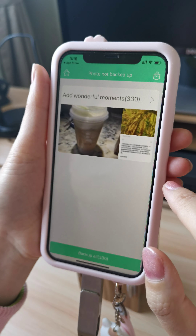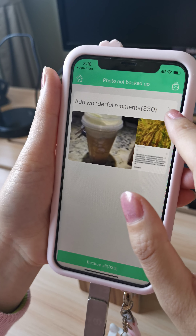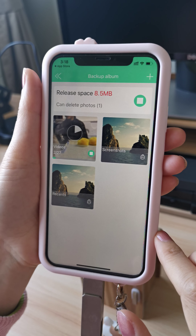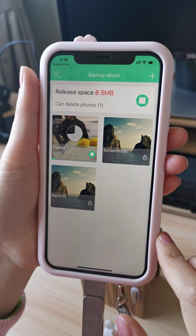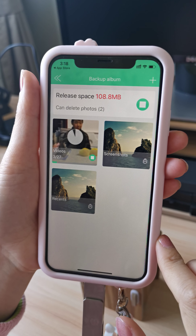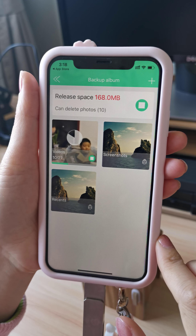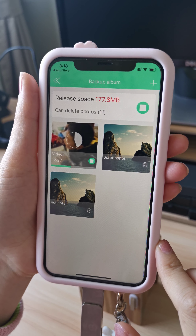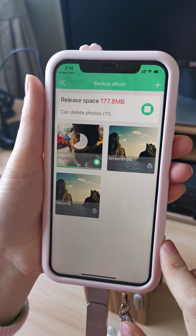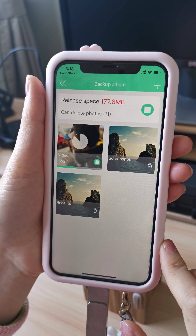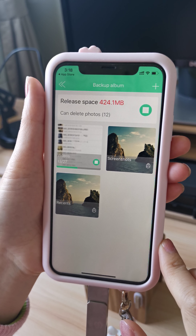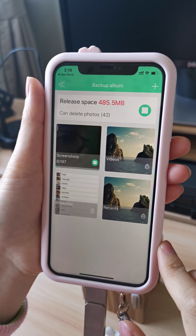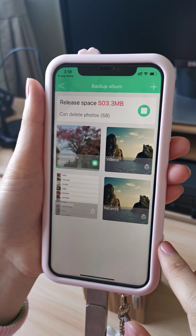Backup. There are 330 pictures and videos. We can choose 'backup all'. Some video files will be a little large, so sometimes the speed is a little slow.